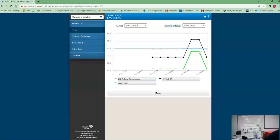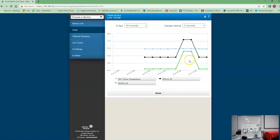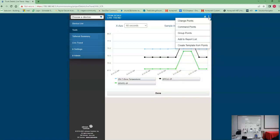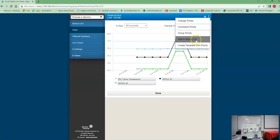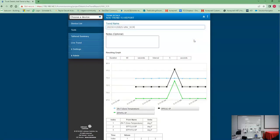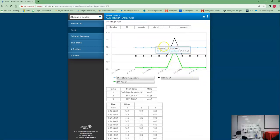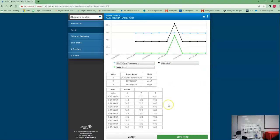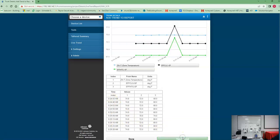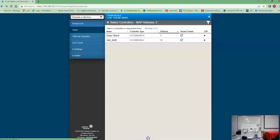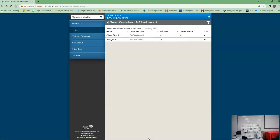So now what can we do? We can hit done. We don't want it done. Up here we're going to hit these little three bars. We want to add to report list. So now we can hit some notes. The VAV shows to be working. It gives us not only the chart, but it gives us the points right here, the time stamps and the points. Save that trend. And what's that going to allow us to do? That's going to allow us to put this trend in a report.